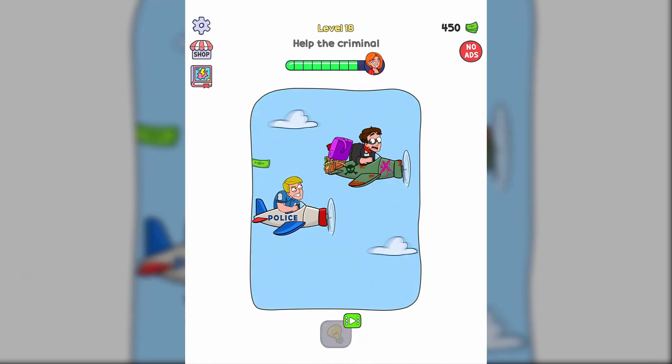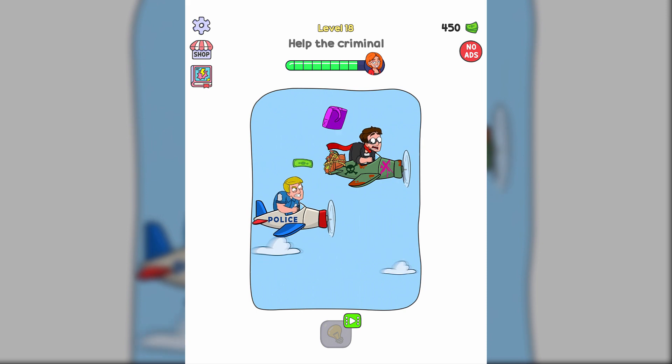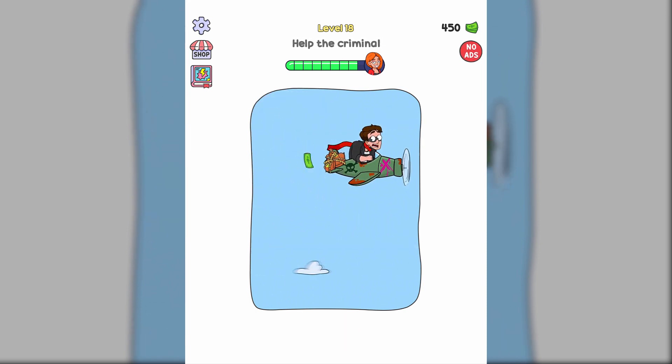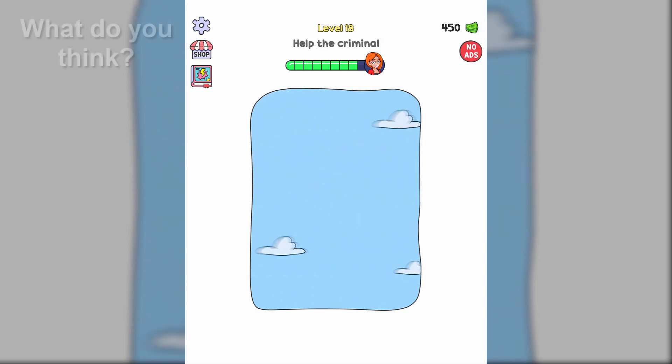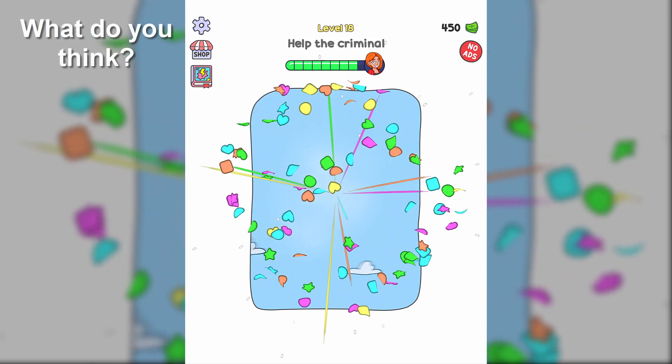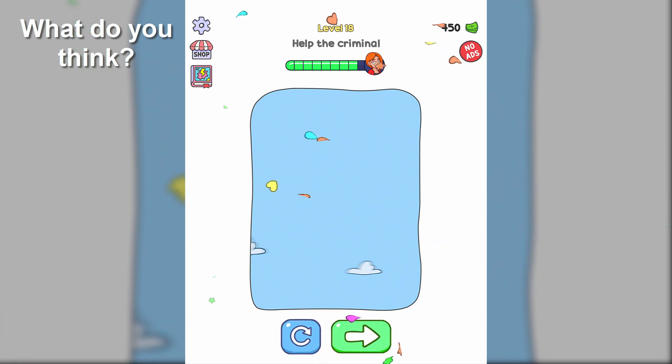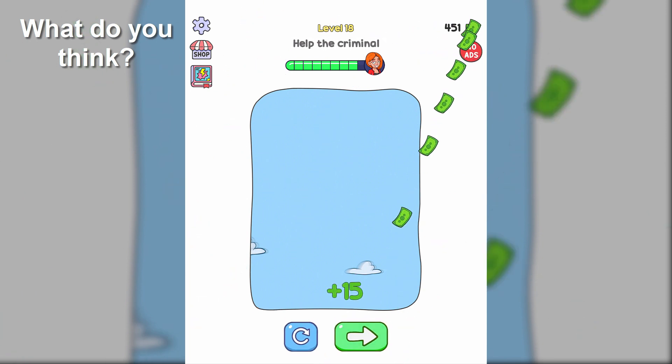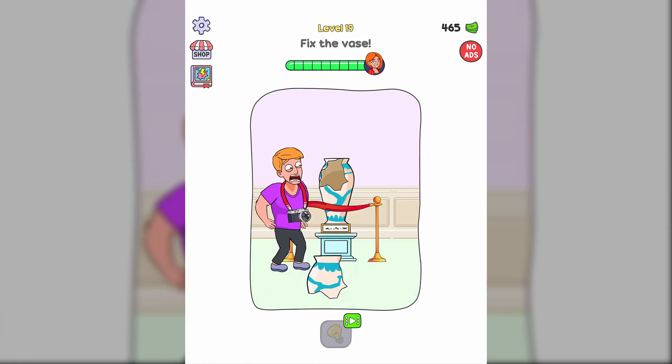Help the criminal. Fix the vehicle. Fix the vase.